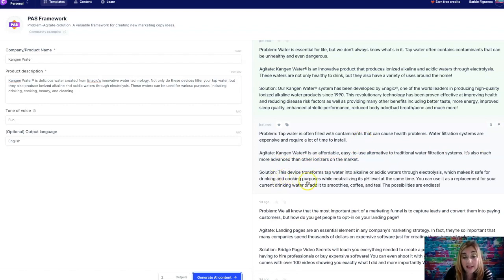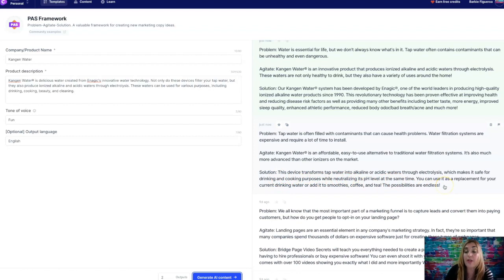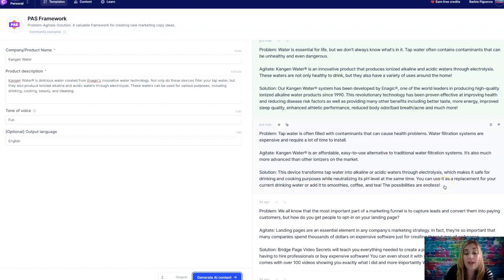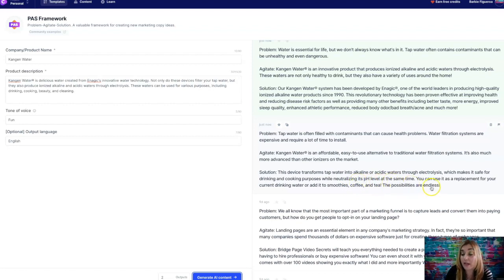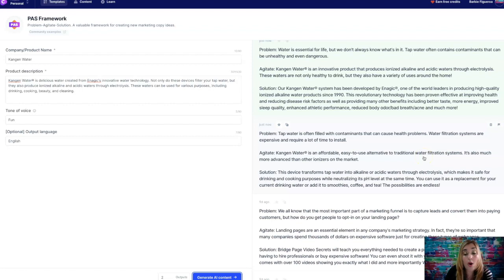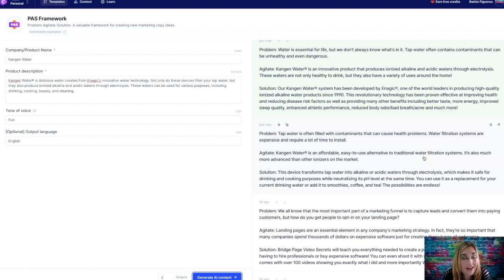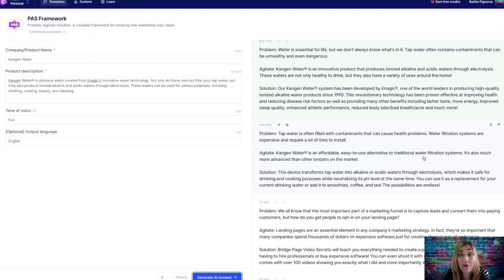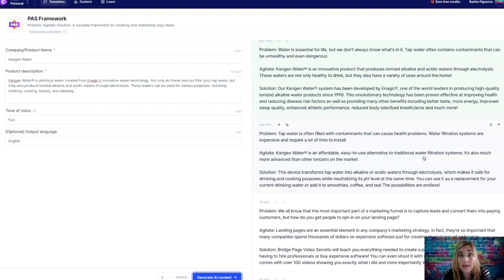This device transforms tap water into alkaline or acidic waters through electrolysis, which makes it safe for drinking and cooking purposes while neutralizing its pH level at the same time. You can use it as a replacement for your current drinking water or add it to smoothies, coffee and tea. The possibilities are endless. Seriously. Like seriously.